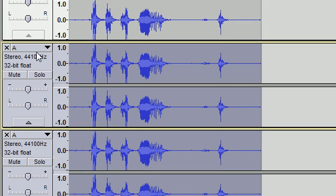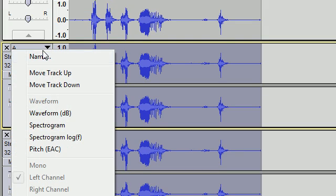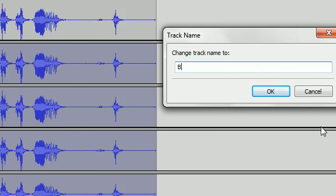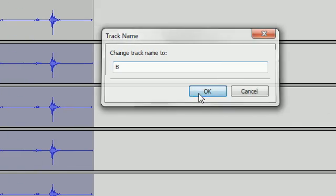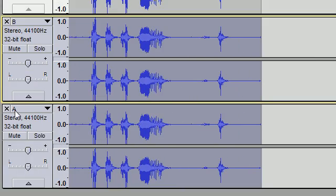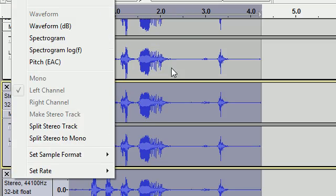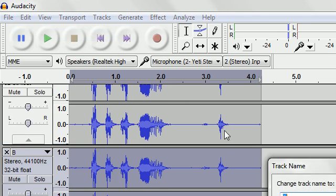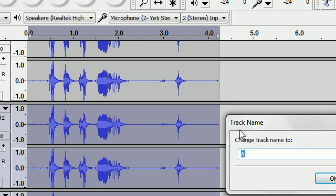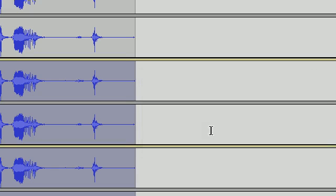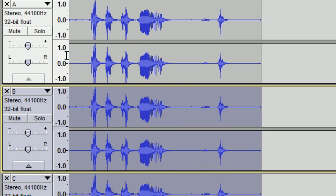Now I'm going to name this one track B, and now just take a random guess at what I'm going to name this one.